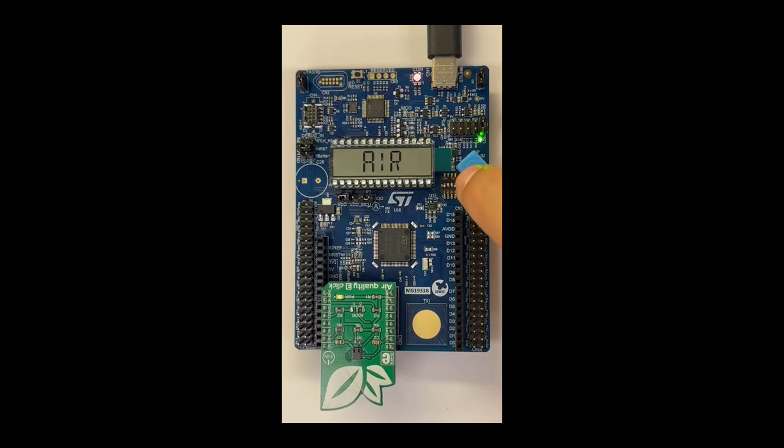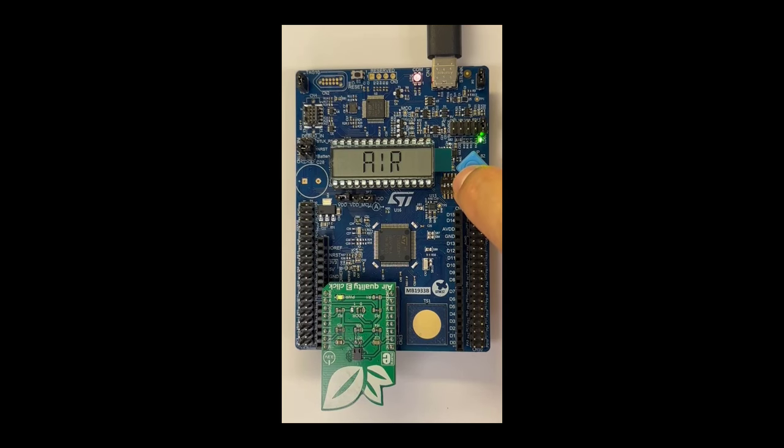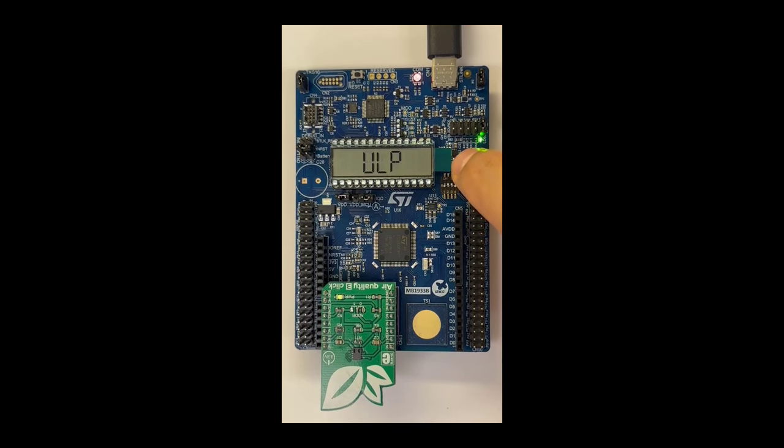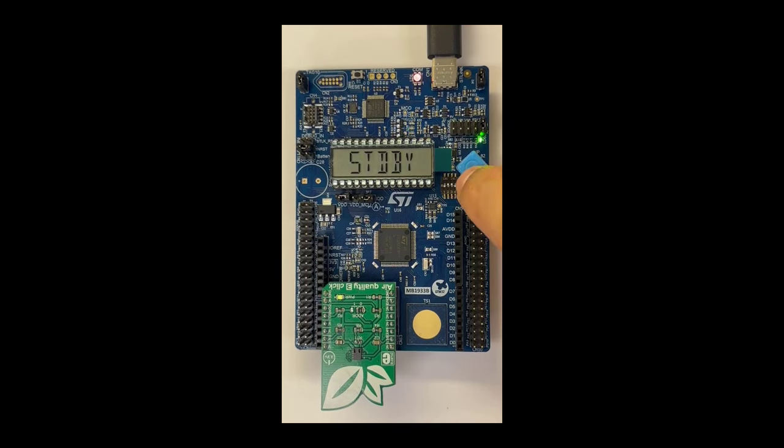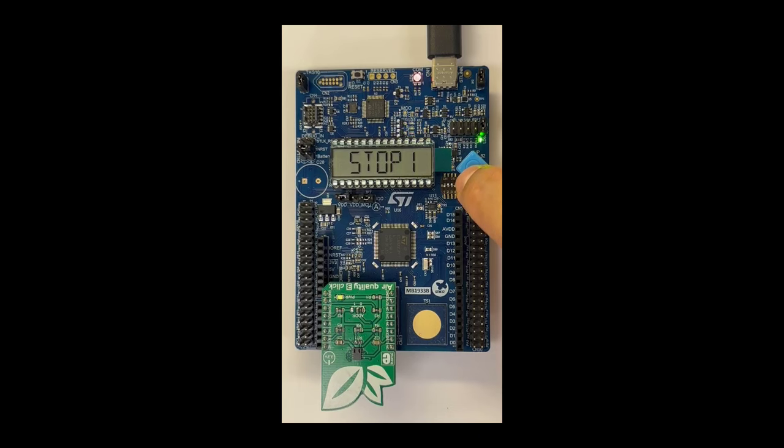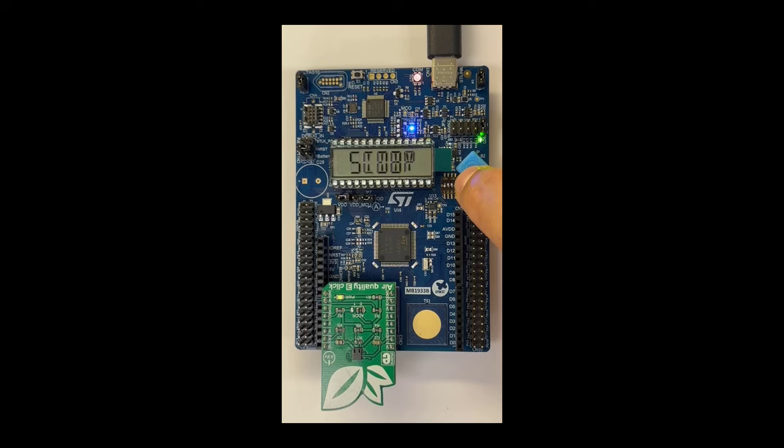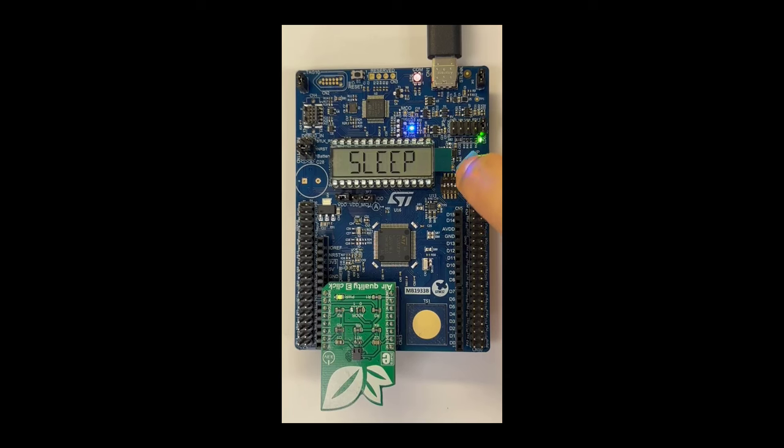Now we can enter the ULP mode, so ultra low power. Click enter, and here are the different low power modes available for the STM32U0. So actually, there is more, but here are some of the low power modes.